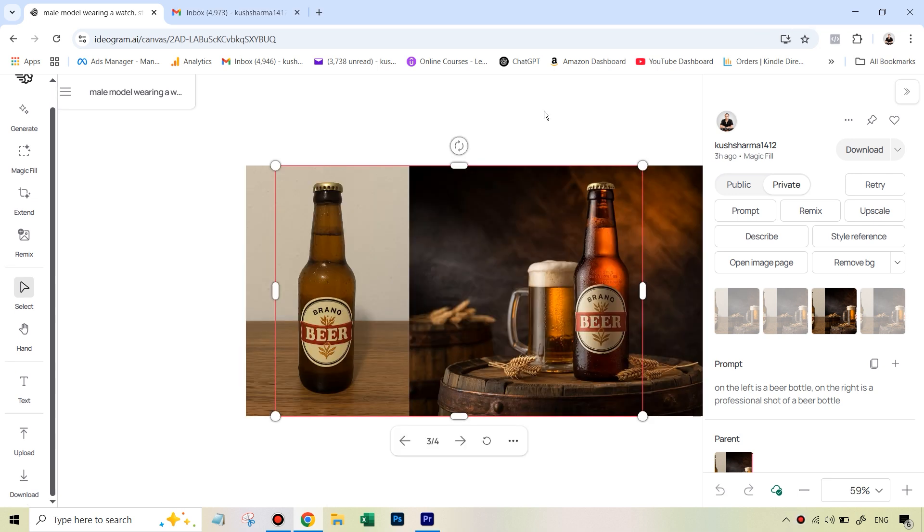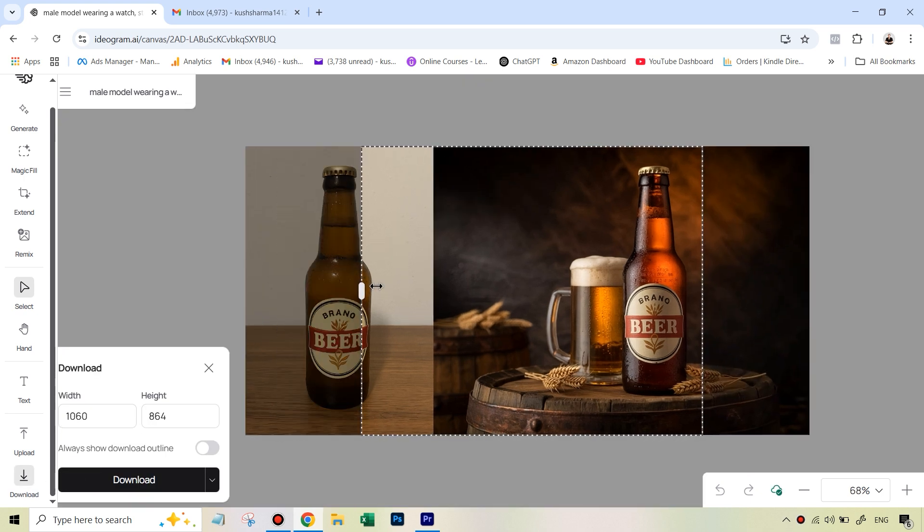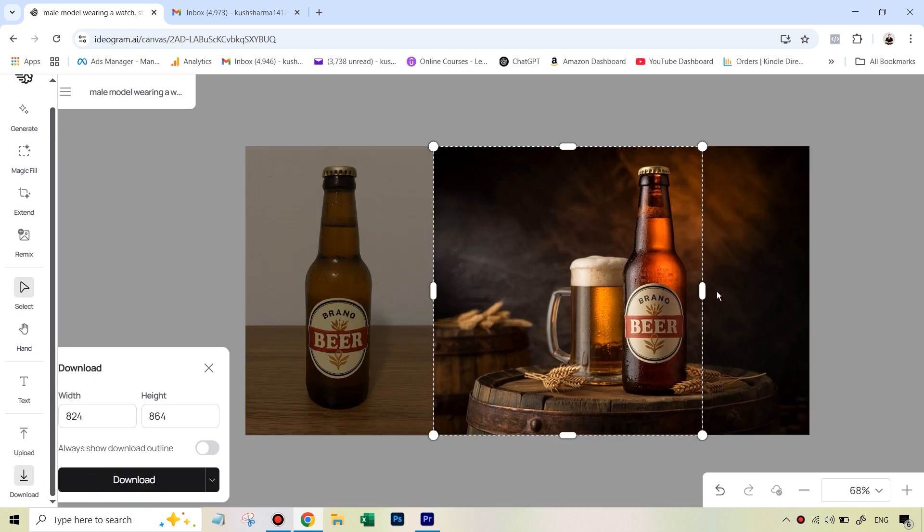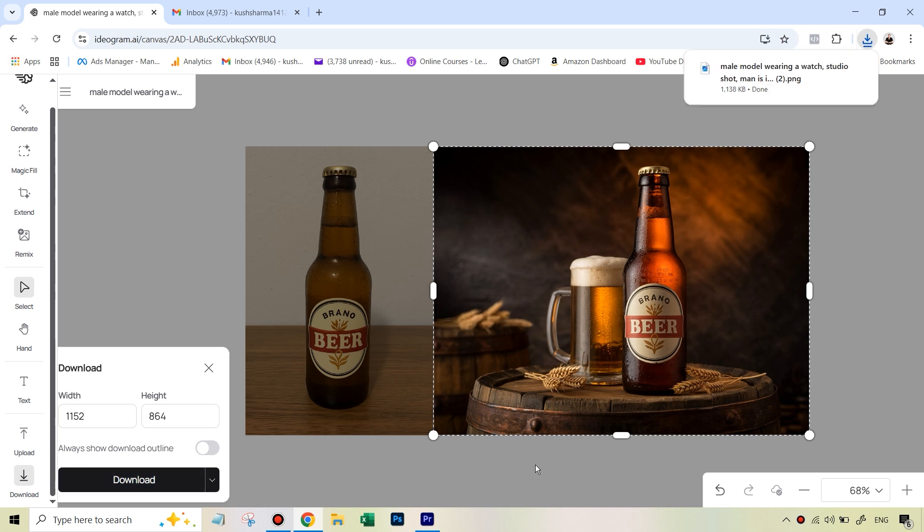To finally download your image, just go to the download option on the left here. And then once you click on it, just make sure the framing is correct and only select the new image. And then simply hit download and your new image will be ready.